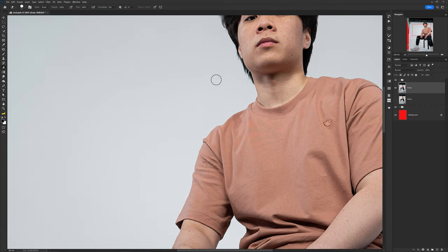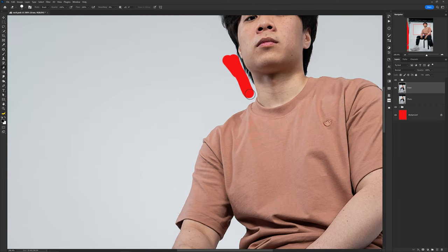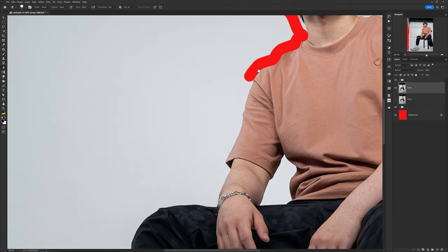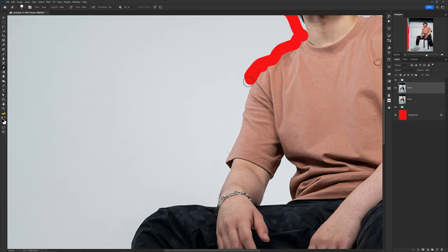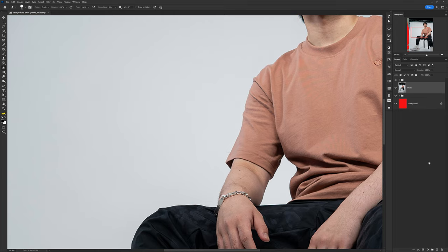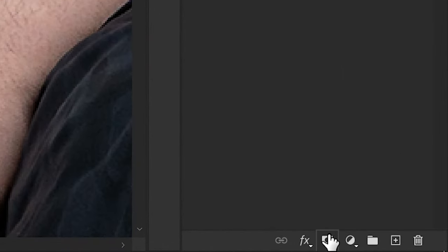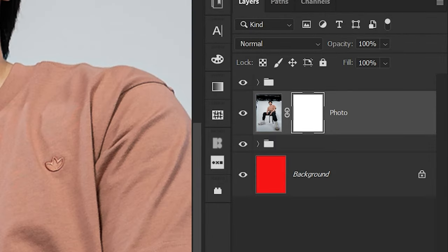Starting off with masks — if you're new to Photoshop, you're probably using the eraser to erase things. However, with the eraser it's not possible to undo mistakes after you've moved along on your project. That's where layer mask comes in — this button to the right of the effects panel.